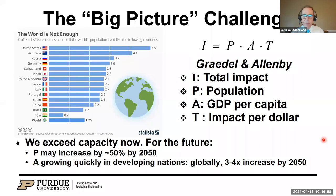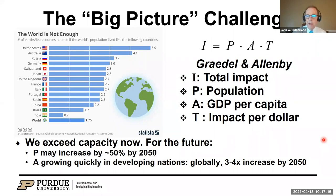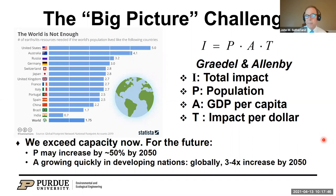As we look into the future, population may go up by another 50% in the next 30–40 years. Affluence is likely to go up by a factor of three or four in terms of GDP per capita. That means 30–40 years from now, we might globally need 10 to 20 times the number of Earths to support our lifestyle — unless we do something about the impact per economic unit, perhaps impact per dollar. We are really smart engineers, but trying to reduce the impact by a factor of 10 over the next 30–40 years is very challenging.